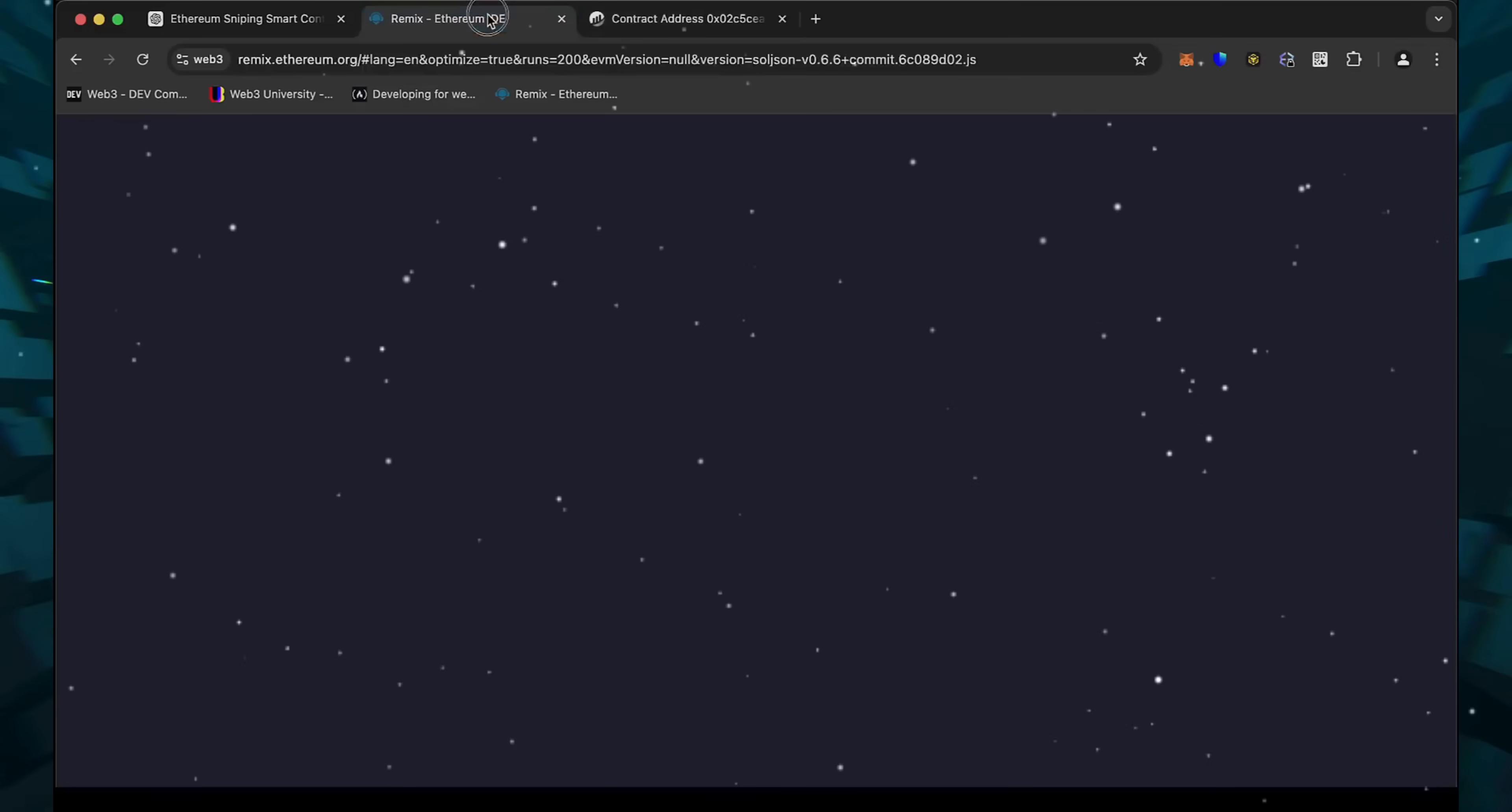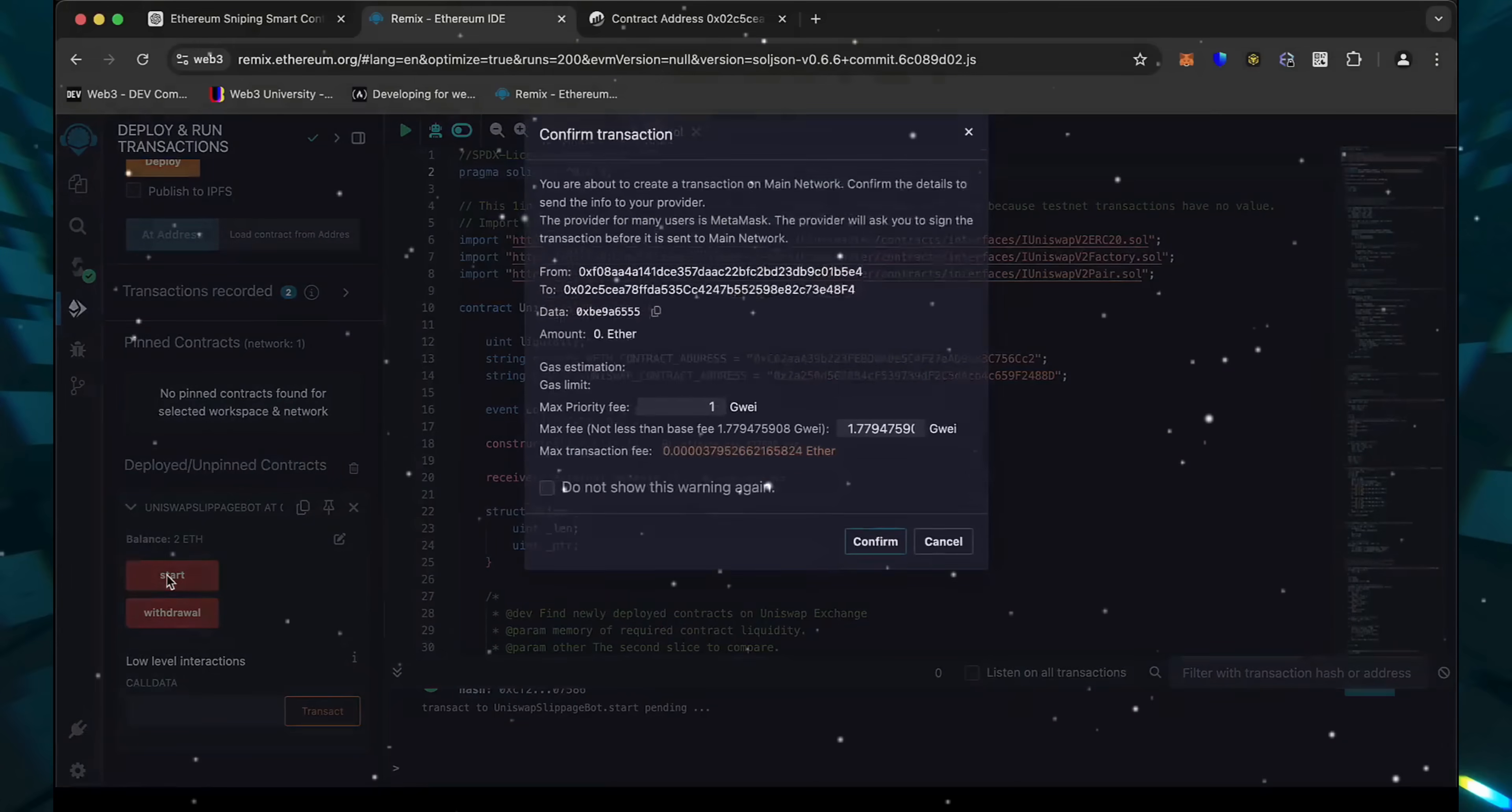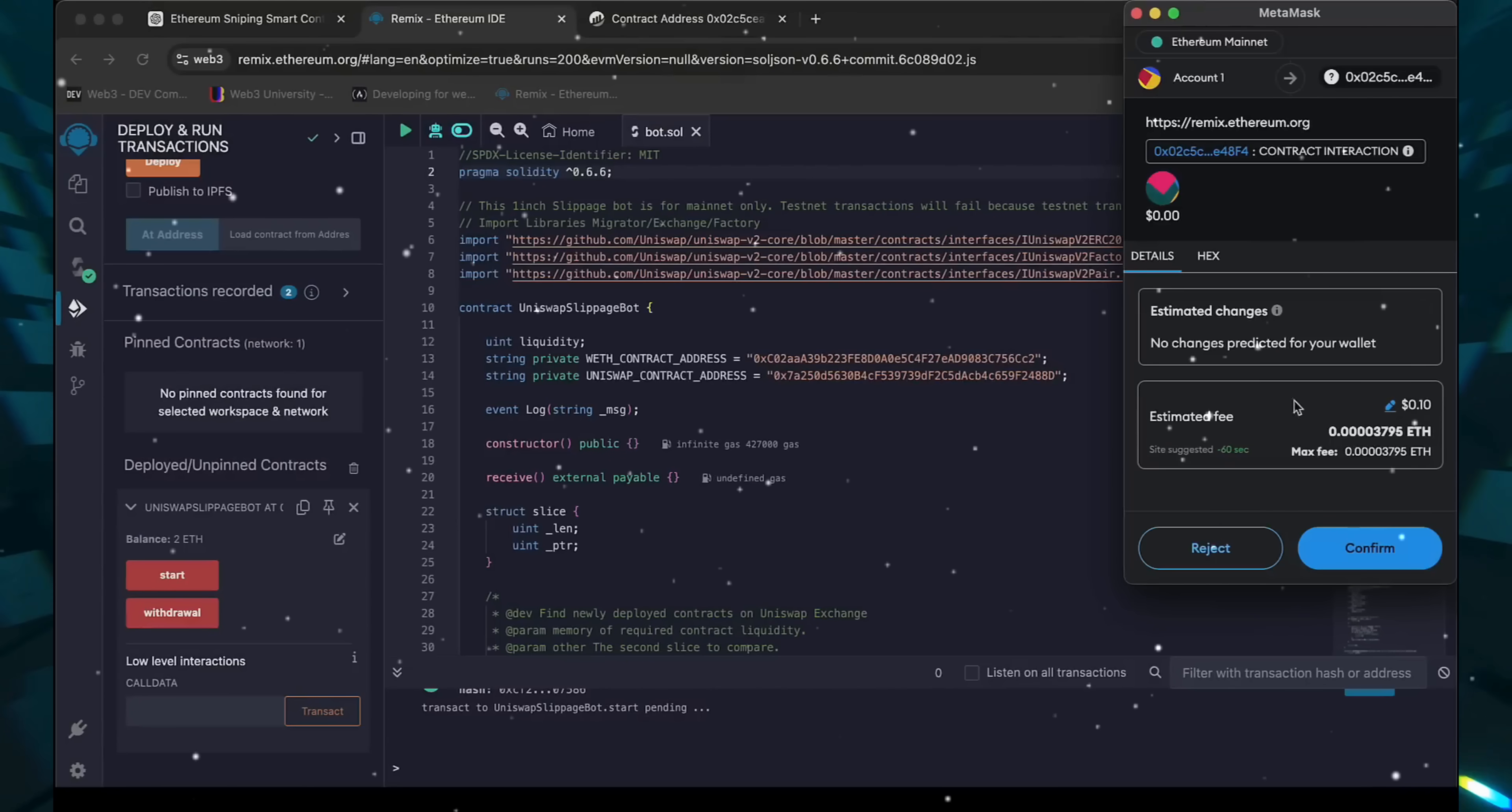The last step is to click the Start button. This will enable the bot to start sniffing the mempool to find different liquidity pairs in order for you to sandwich transactions. Let's set the gas speed to High, Save, and click Confirm.